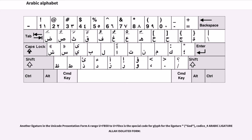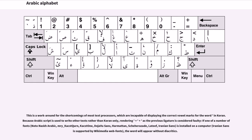Another ligature in the Unicode Presentation Form range U+FB52 to U+FDXX is the special glyph for the ligature 'Allah', codified as the Arabic ligature Allah isolated form. This is a workaround for the shortcomings of most text processors, which are incapable of displaying the correct vowel marks for the word in the Quran.